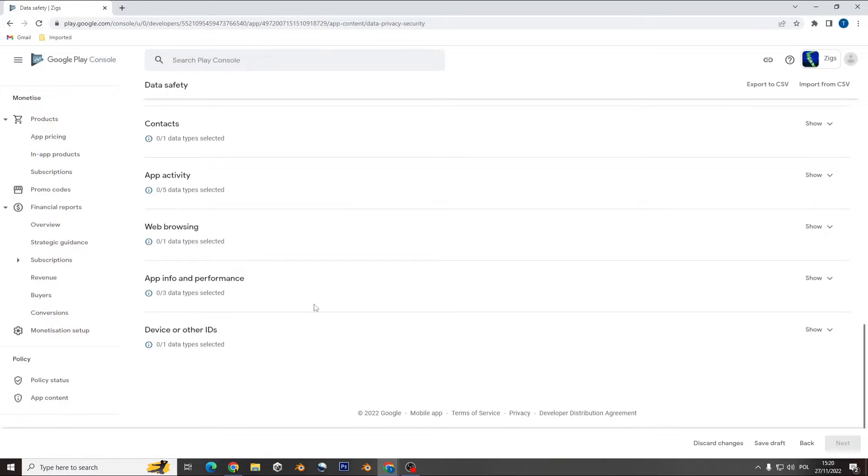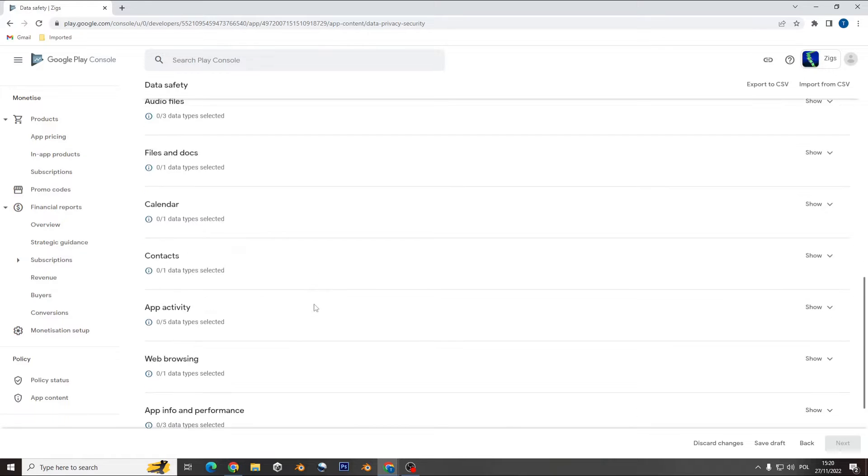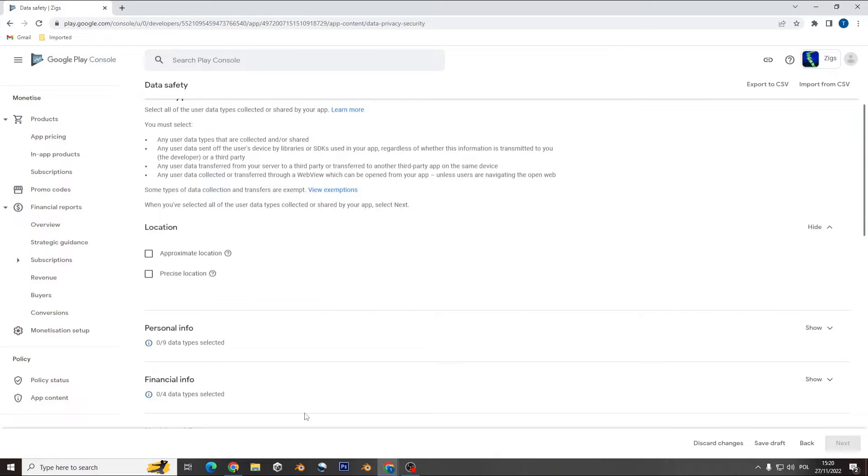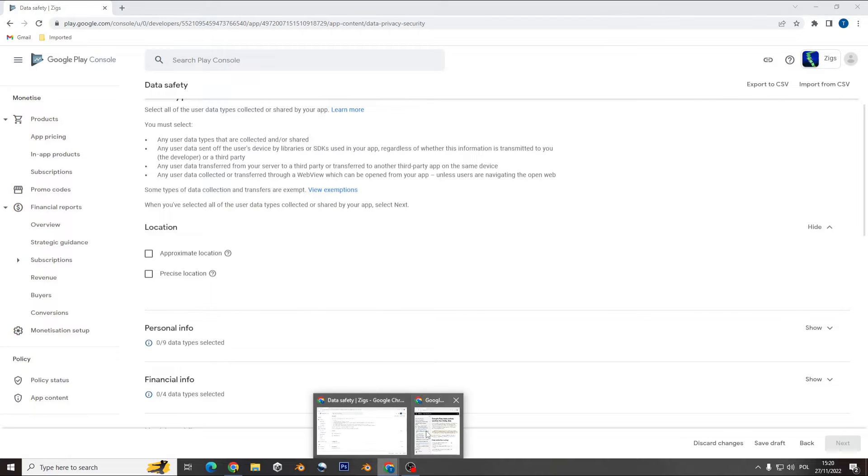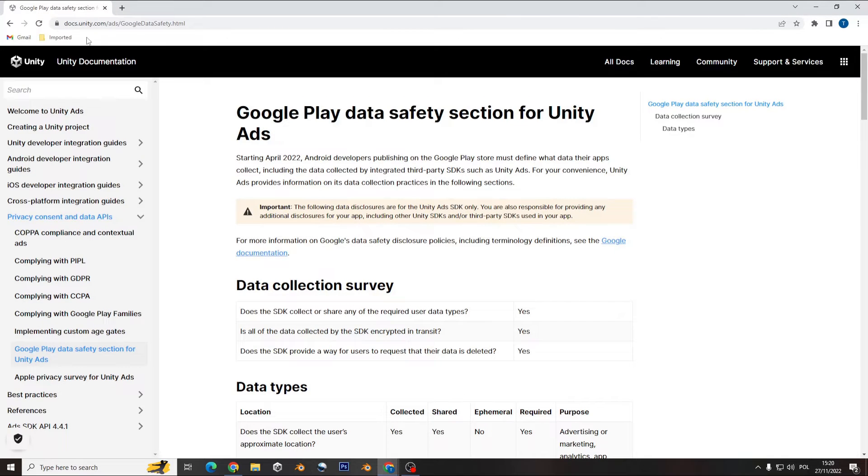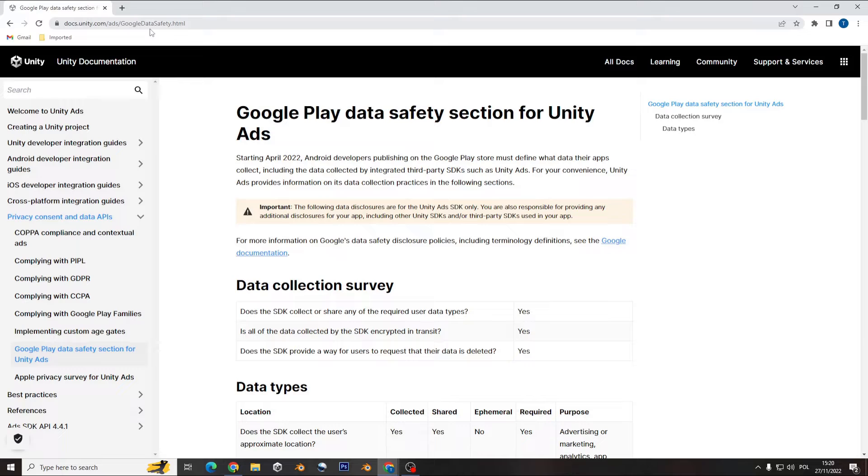How do you know how to answer these questions? The best way I found is go to docs.unity.com/ads/google-data-safety.html.